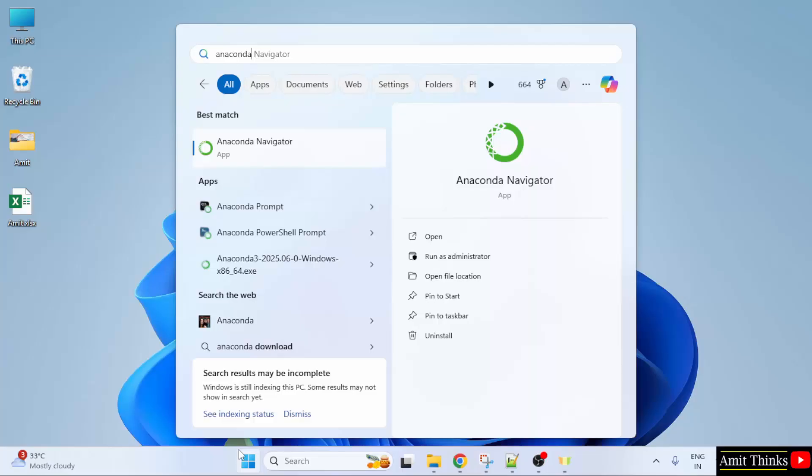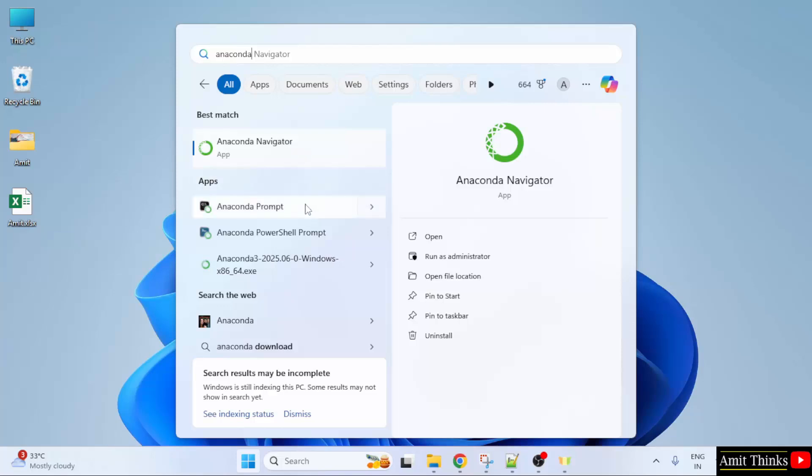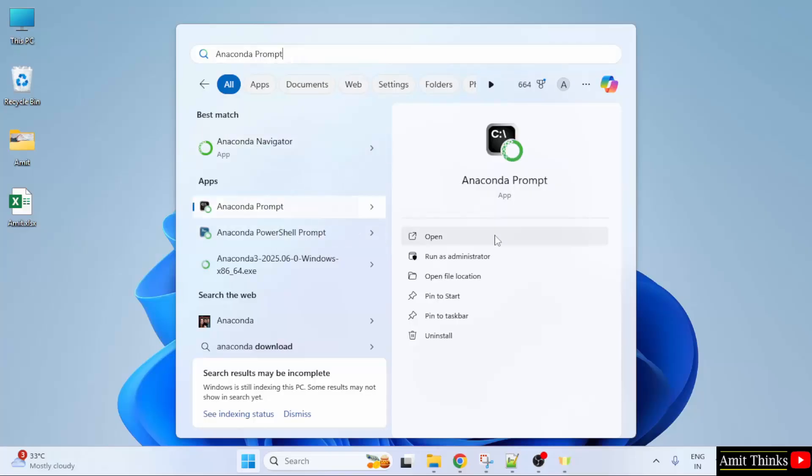Now, you can see Anaconda Navigator as well as Anaconda Prompt. So, what are these? Anaconda Navigator is a GUI for managing Anaconda environments and packages. Whereas, Anaconda Prompt is a CLI that is a command line interface that comes with the Anaconda distribution. So, I'll click on Anaconda Prompt here and click open.